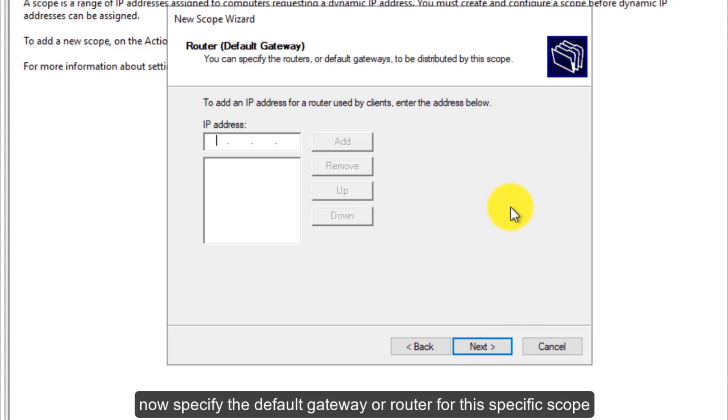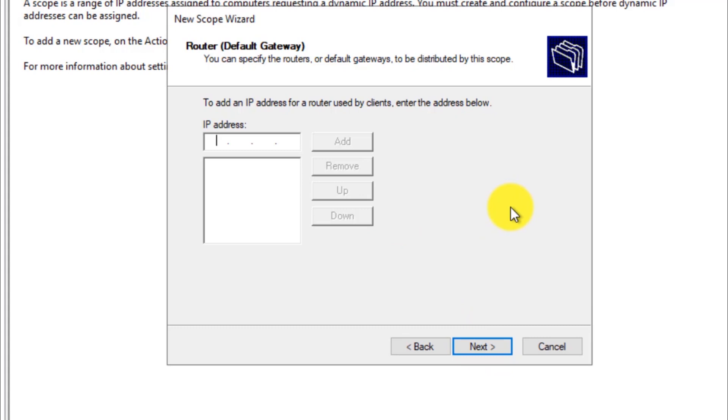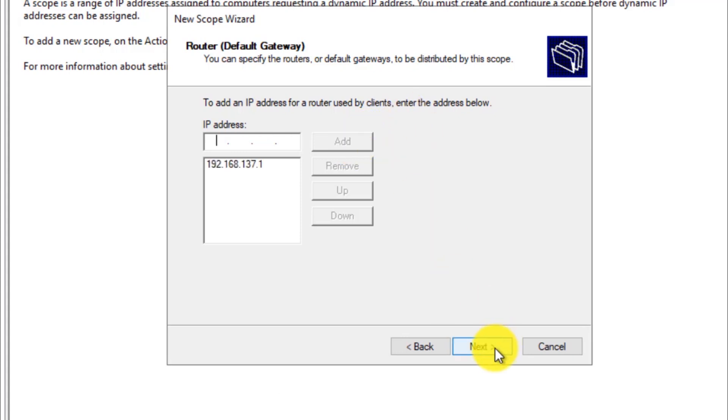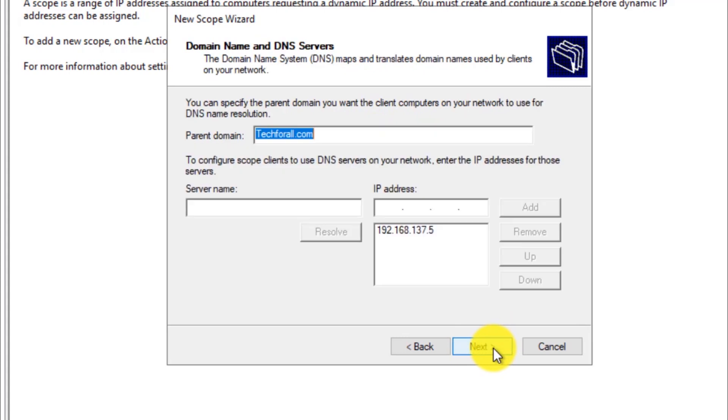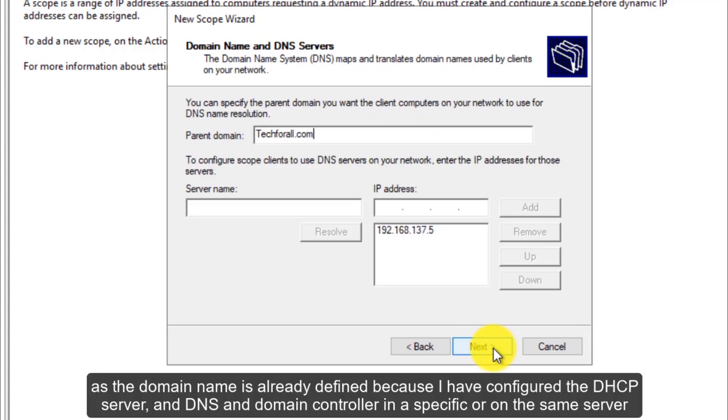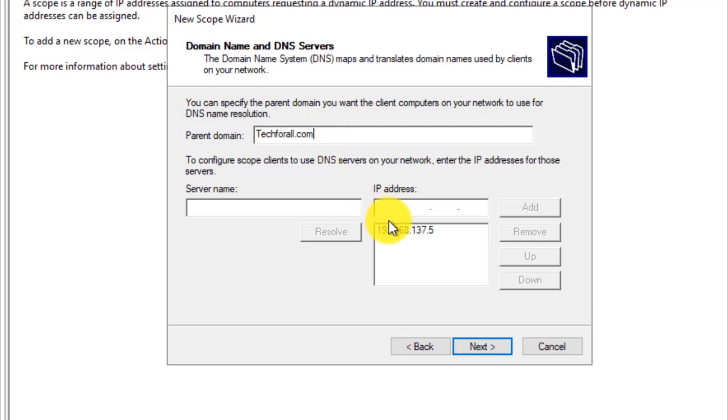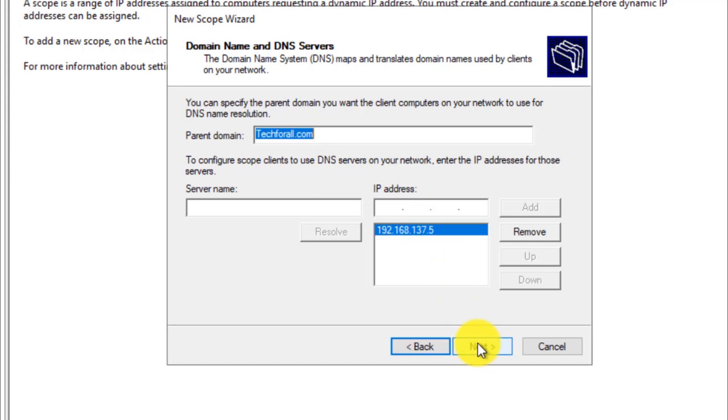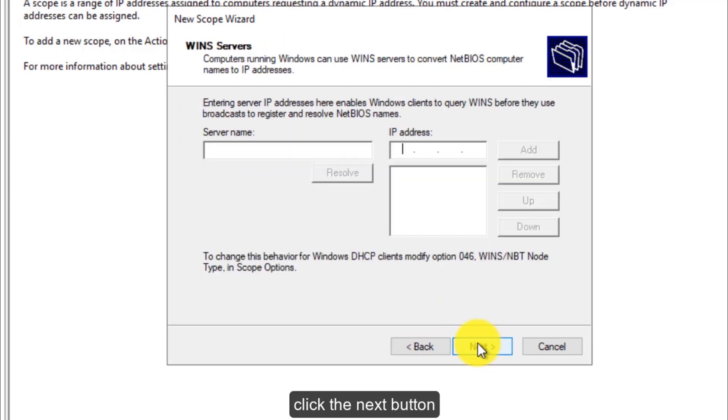Now specify the default gateway or router for this specific scope, which is 192.168.137.1. Click on the add button. Click on the next button. Specify the domain name and DNS server in here. As the domain name is already defined, because I have configured the DHCP server and DNS and domain controller on the same server, the DNS server IP address is also included. Click the next button.